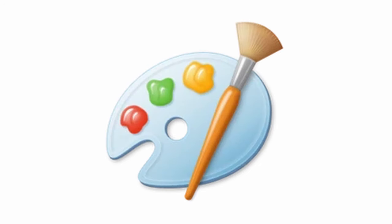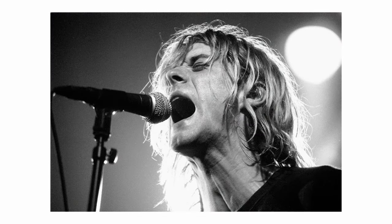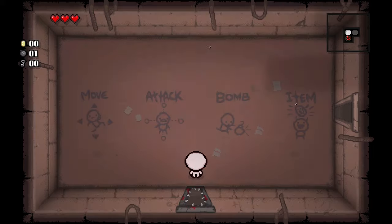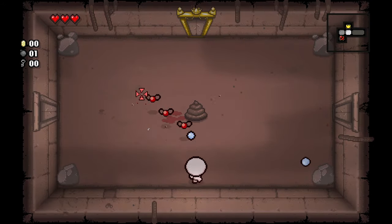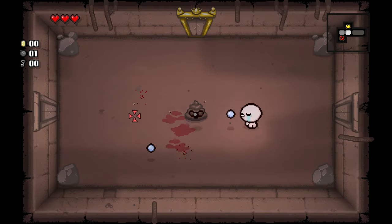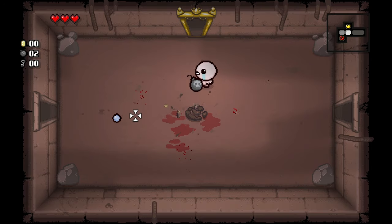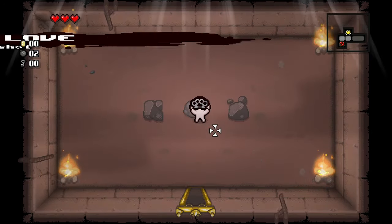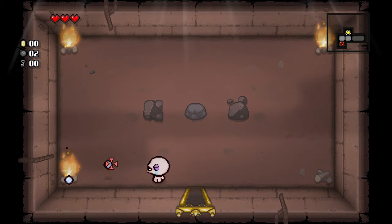Each medium of art has areas they excel in. For books, you can leave details up to the reader's imagination, and music can more easily convey a certain mood. However, more than any other medium, video games tend to lend themselves to immersion, since your actions are responsible for the events that unfold in front of you. Wouldn't it make sense if you could peer through the eyes of the protagonist?